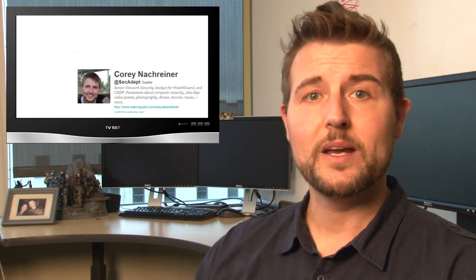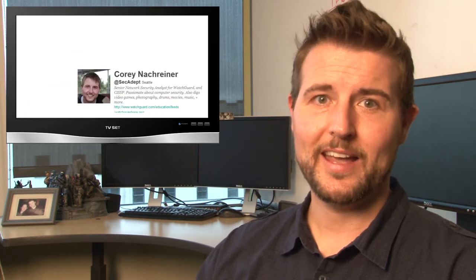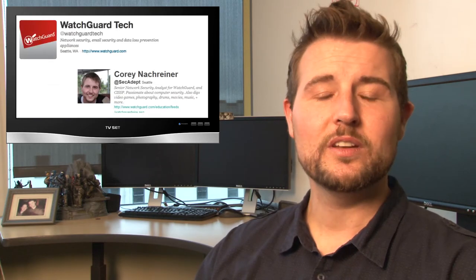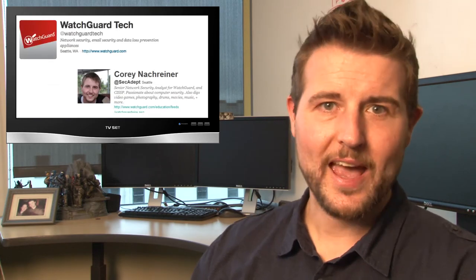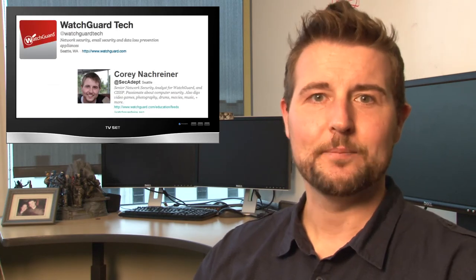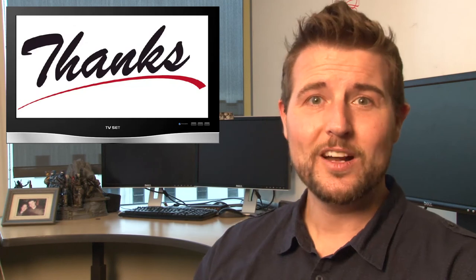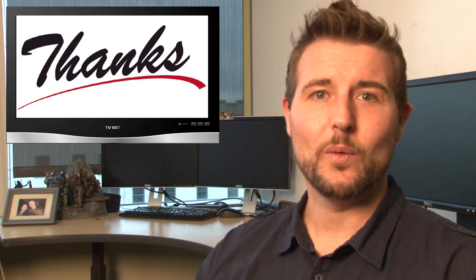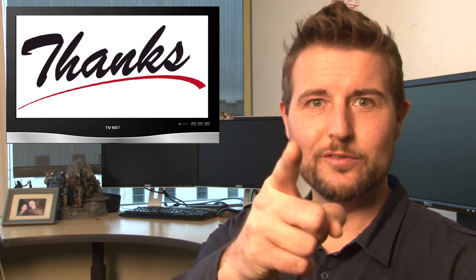You can also follow me on Twitter. I'm SecAdept, or you can follow WatchGuard at WatchGuardTech. Thank you for watching, and here at WatchGuard, we're rooting for you.